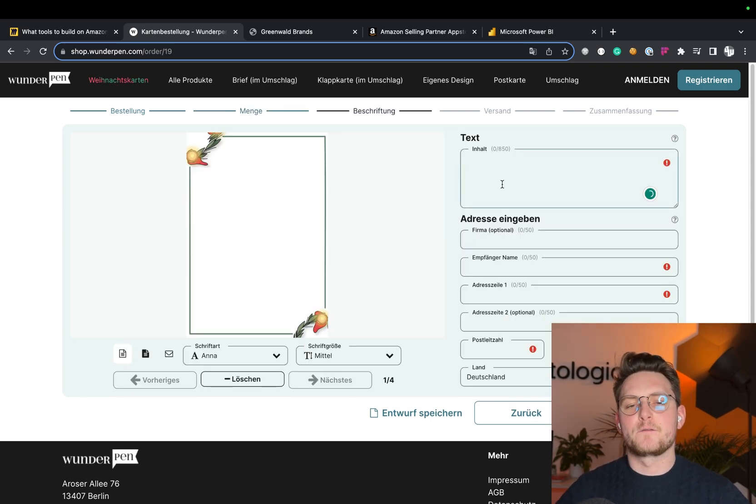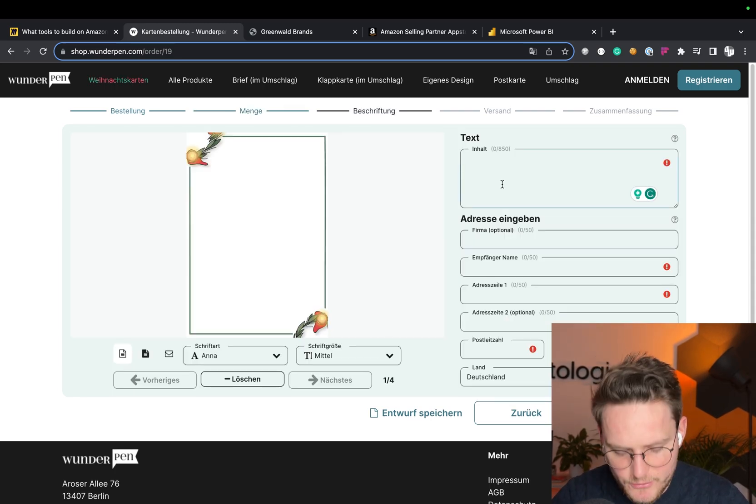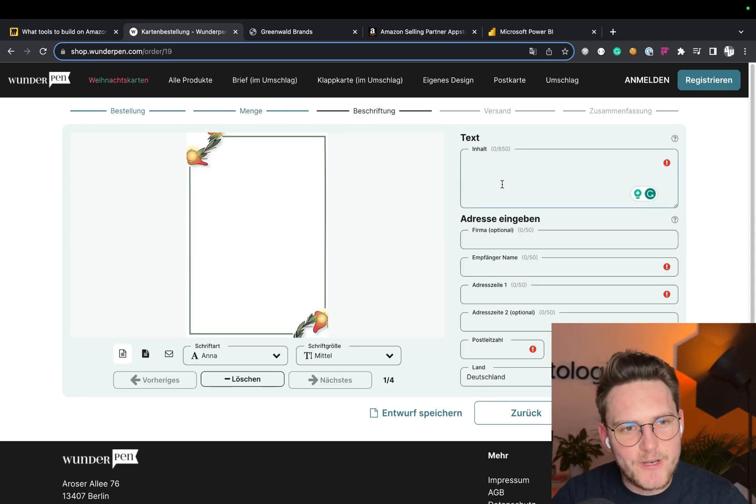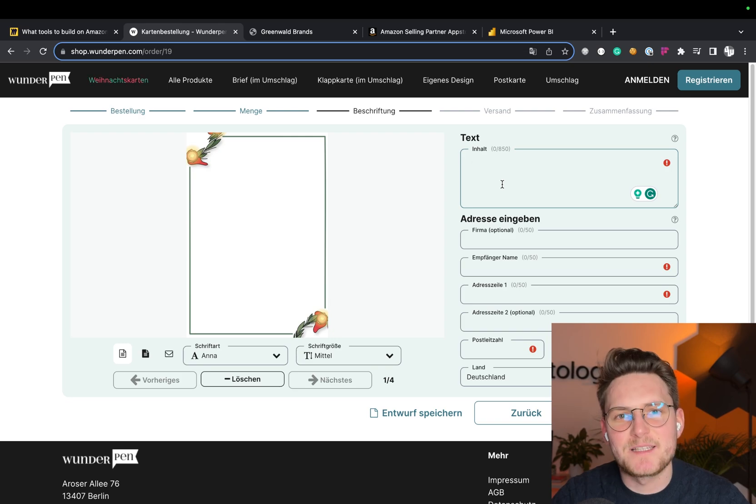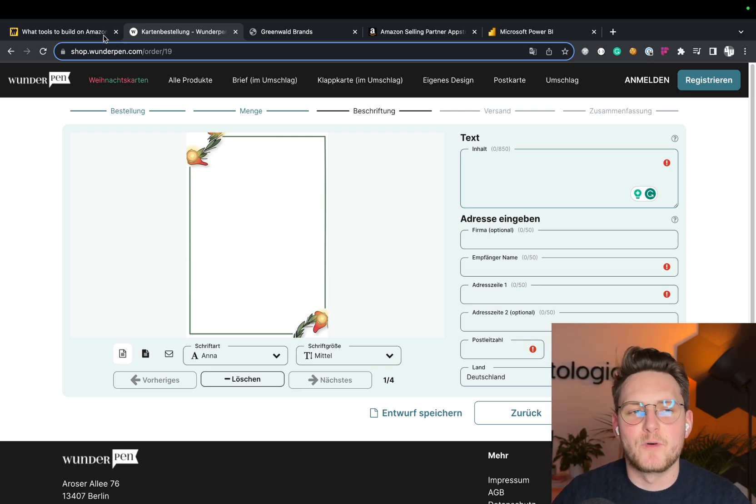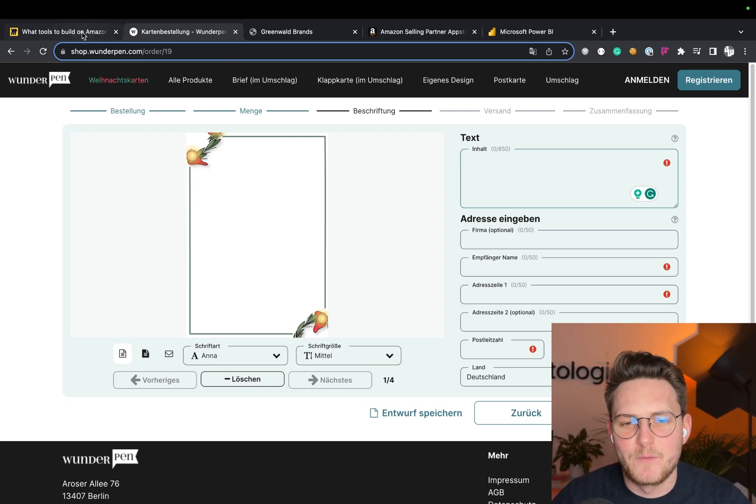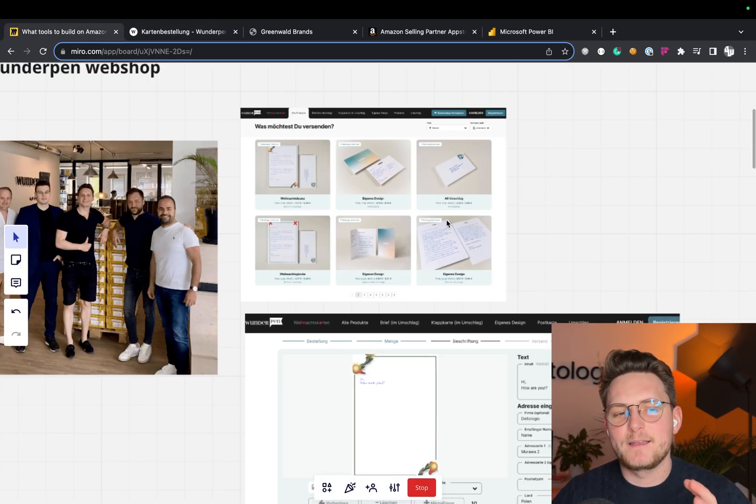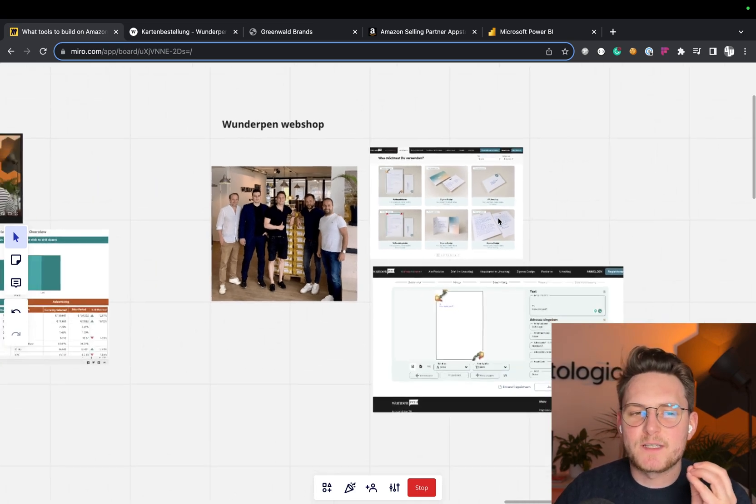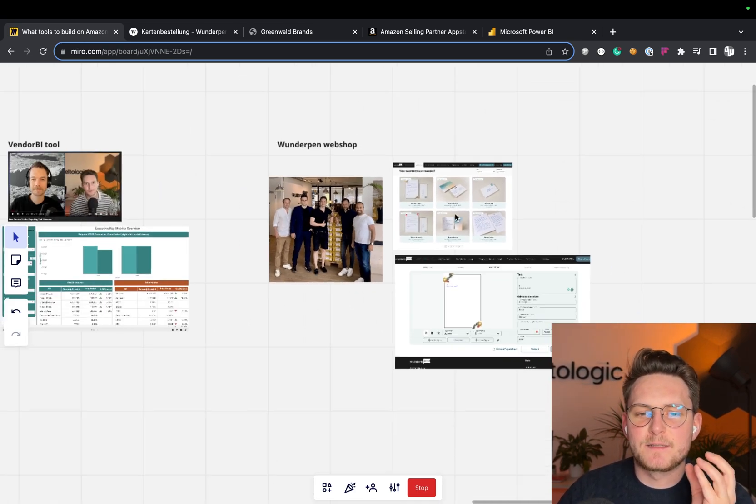You can actually go on their website right now and you can order those beautiful cards. Basically, they're all custom made by machines. Right now we're working on a very interesting project with them related to Amazon and other marketplaces, but I can't tell you more at the moment. But anyway,